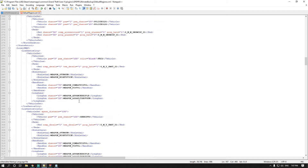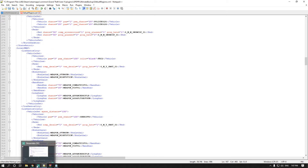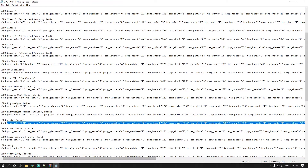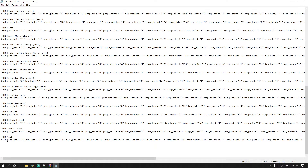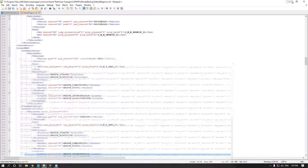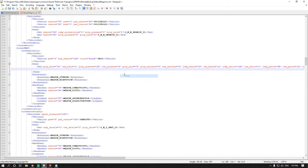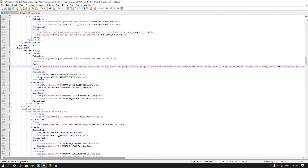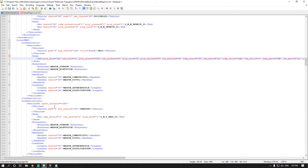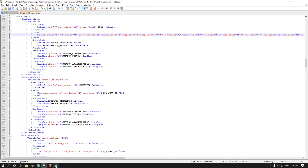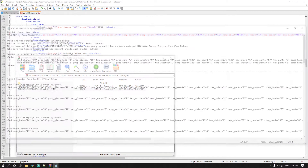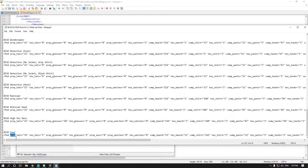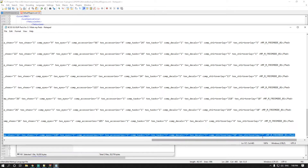Scroll down further and you'll get to the SWAT section. For Los Santos SWAT, highlight the entire SWAT line from the LSPD coding file, copy it, then go to the ped entry in the backup file and paste it in. When you call in SWAT, they'll come in the EUP you just assigned. Then scroll down to Los Santos County and grab the Blaine County Sheriff SWAT entry — highlight that line, copy it.